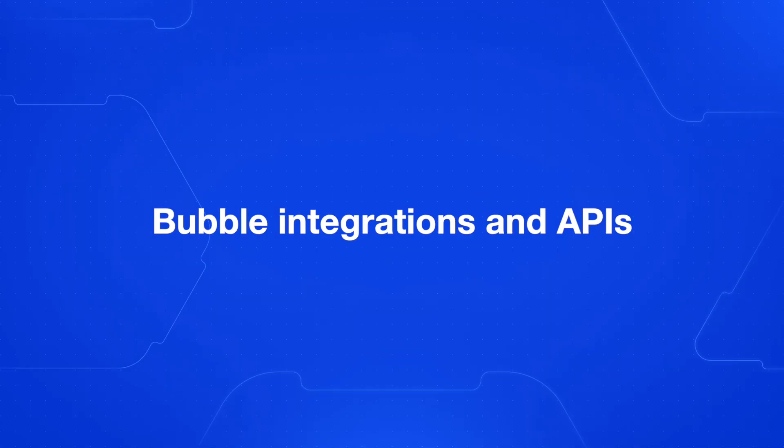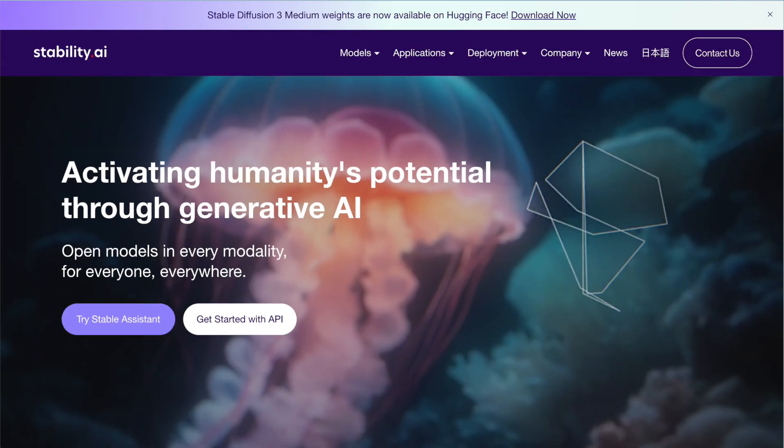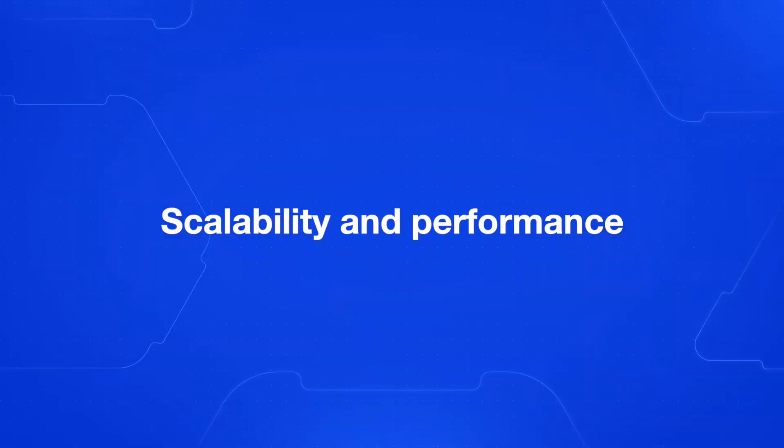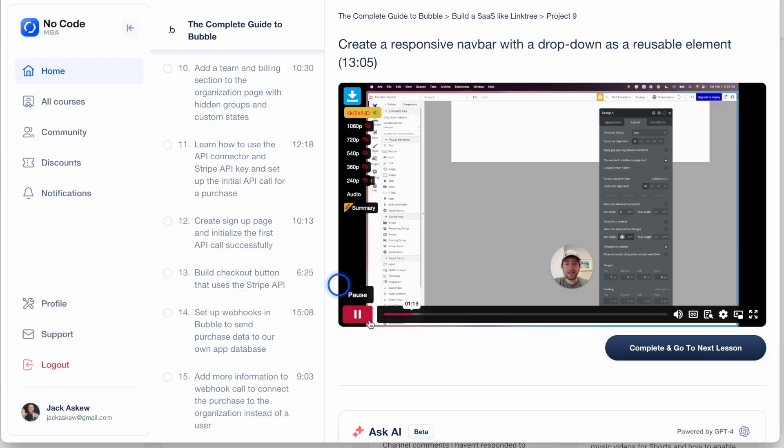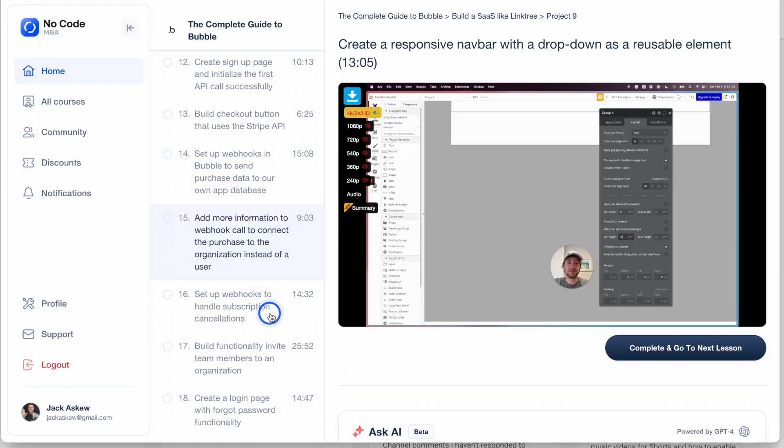Now let's talk about integrations and APIs — this is my personal favorite part of Bubble. You can easily integrate with popular services like Stripe, OpenAI, Anthropic, Stable Diffusion, and others, which means that if there's a service you want to integrate with, chances are you can do it with Bubble. Bubble can handle small to medium-sized projects and can scale to support thousands of concurrent users — some apps on Bubble have successfully handled over 150,000 users in a day. To scale effectively, you do need to follow best practices like minimizing data modifications, optimizing your workflows, and architecting your app correctly.